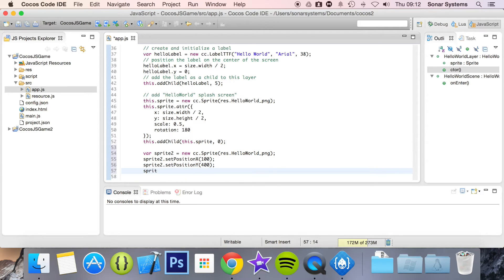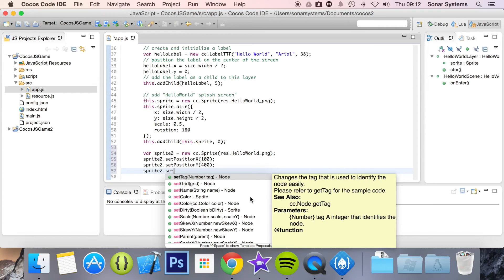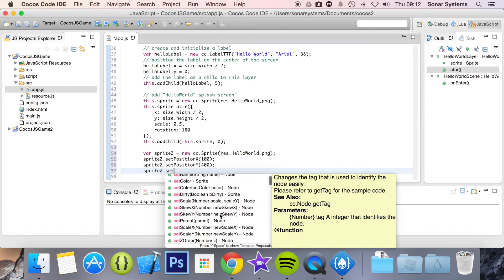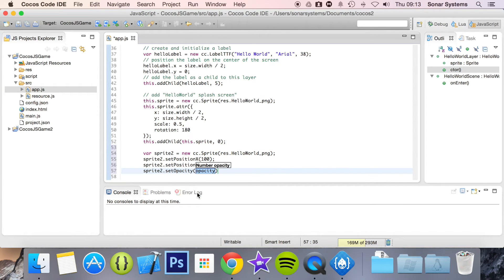Now I'm going to do sprite2 dot set — I want to see what else I can set, so this way it helps me see the functionality. The opacity — I want to set the opacity. It ranges from 0 to 255, and I think 128 would be a nice opacity.